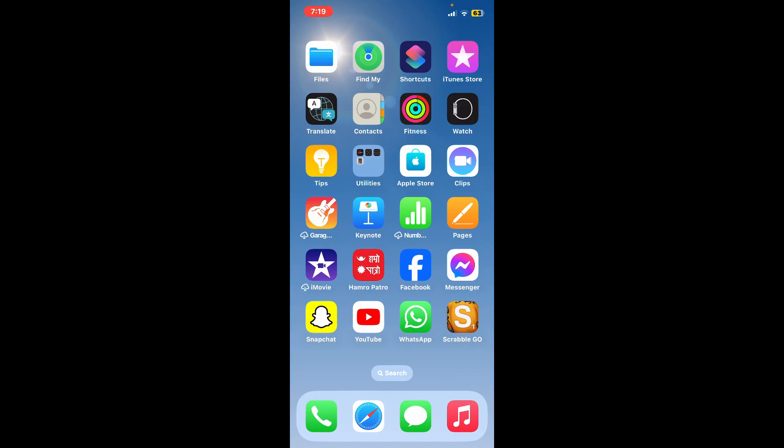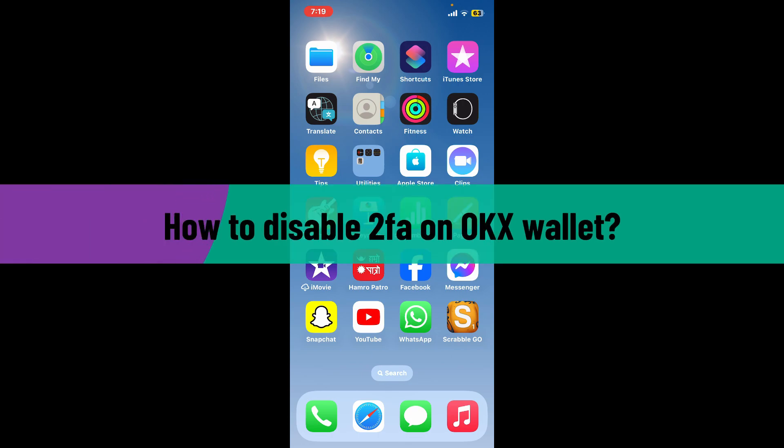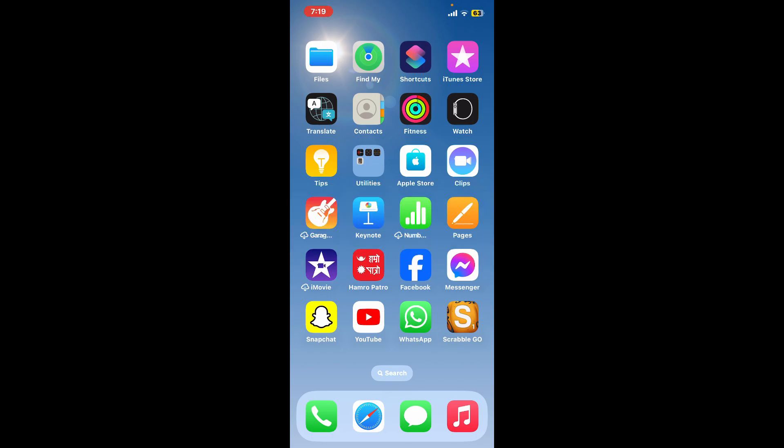Hello everyone, welcome back to another video from Crypto Basics. In today's episode, I'm going to be showing you how you can easily disable two-factor authentication on OKX wallet. So let's get started without wasting much of our time since the process is quite easy.